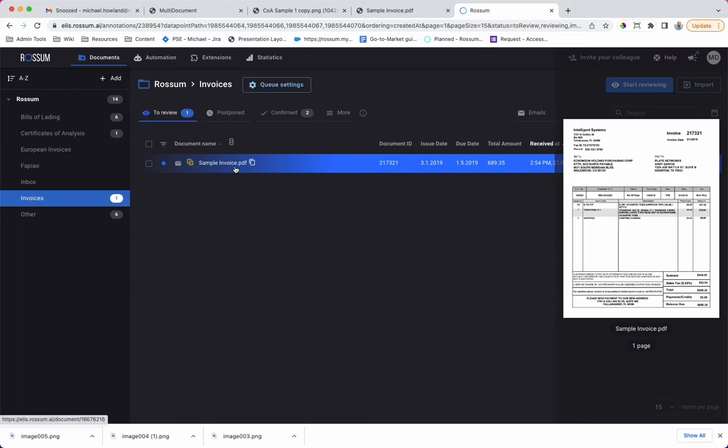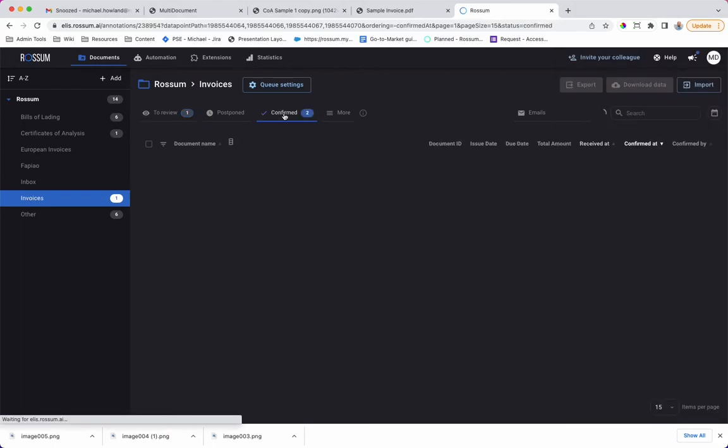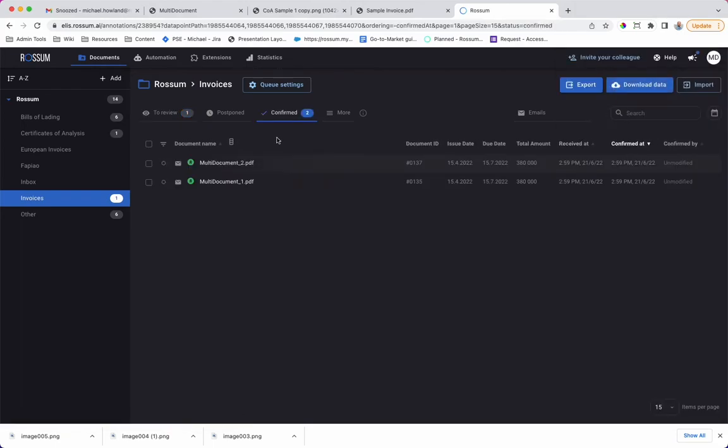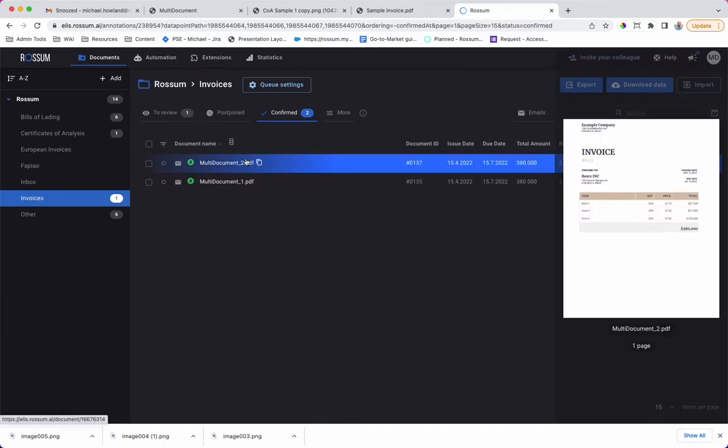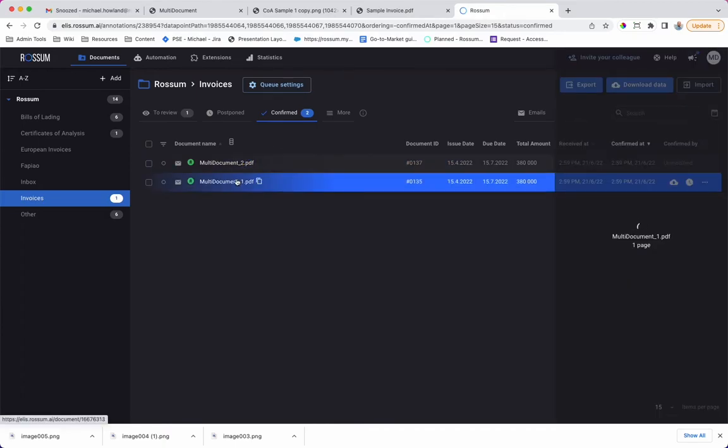We see the sample invoice. The combined invoice has been broken into two individual documents and then straight through processed.